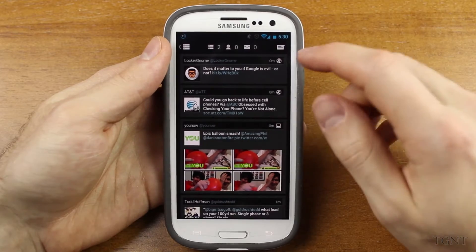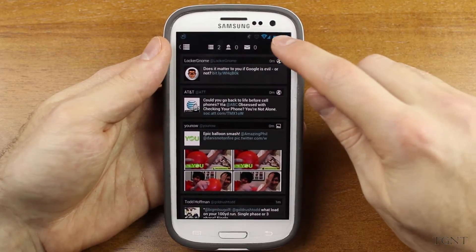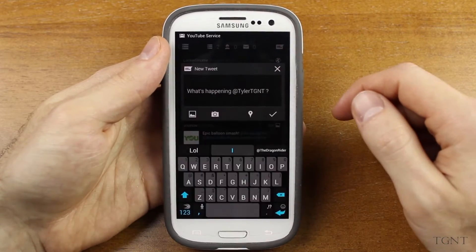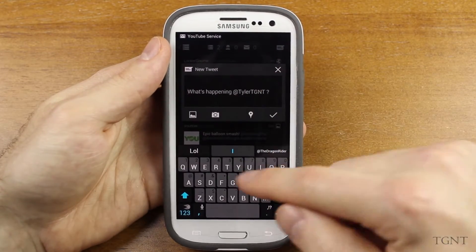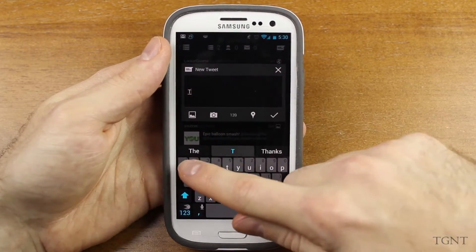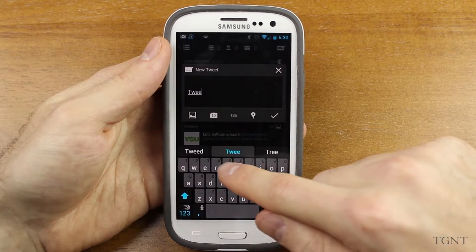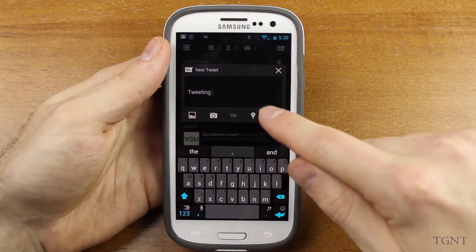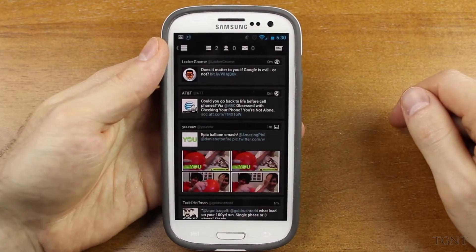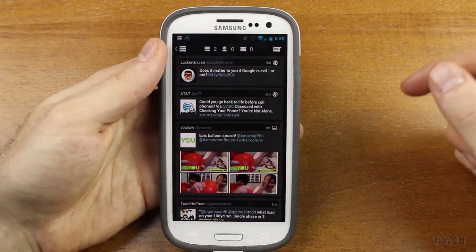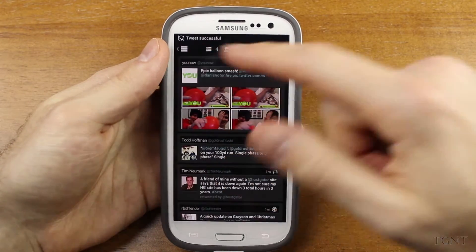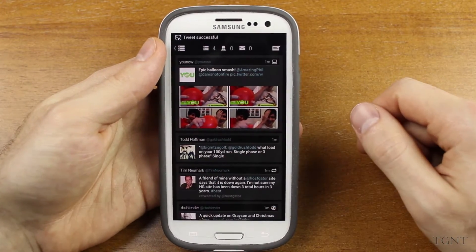If you want to actually tweet, you just hit the button right here and you can compose your tweet — something like 'No tweet' — just like that, and it will say tweet was successful.